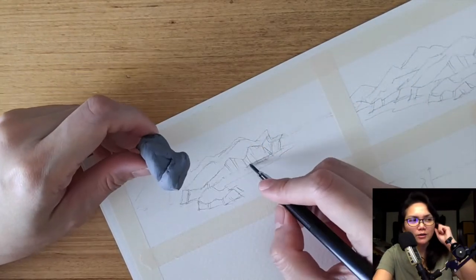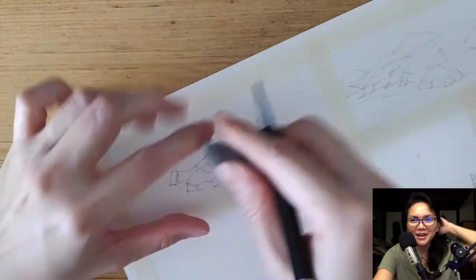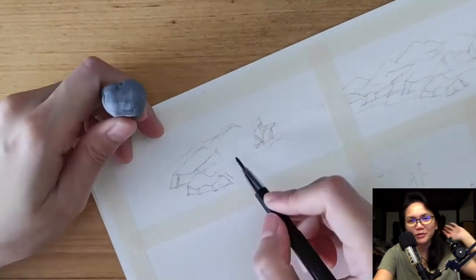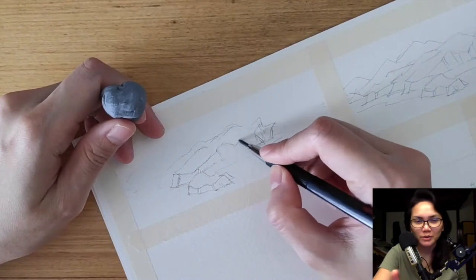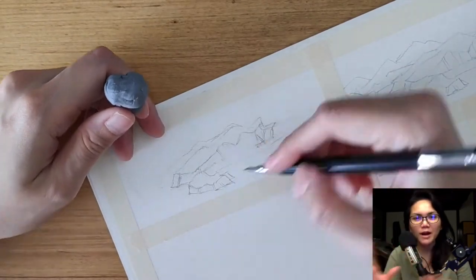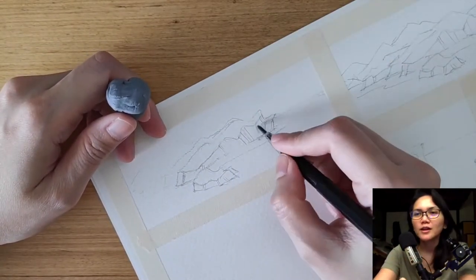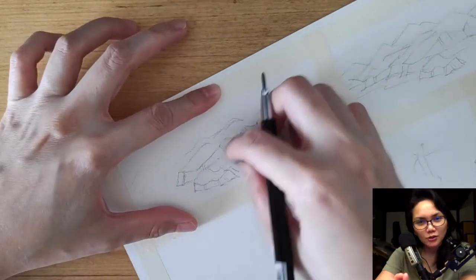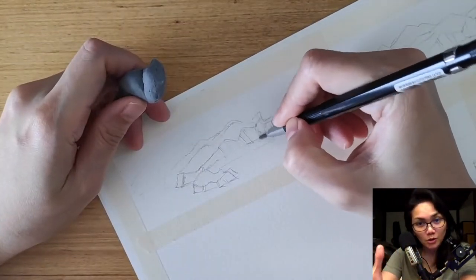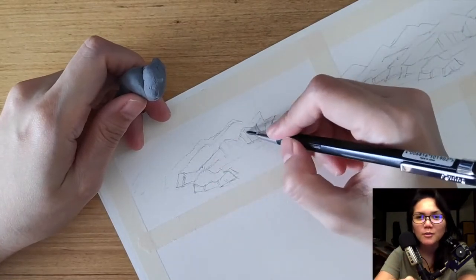But this time around I'm going to use gouache paint, so I'm going back to wet media. Now Dragon Song was using gouache paint, but the difference is...